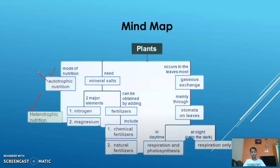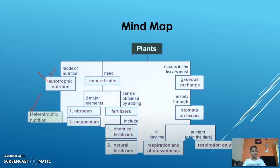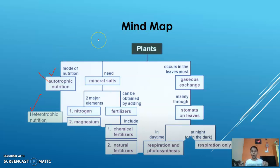What do we mean by autotrophic nutrition? 'Auto' means self — plants which are self-dependent and not dependent on other organisms are known as autotrophic. All green plants carry out a biochemical process known as photosynthesis. We will cover photosynthesis in a further slide.